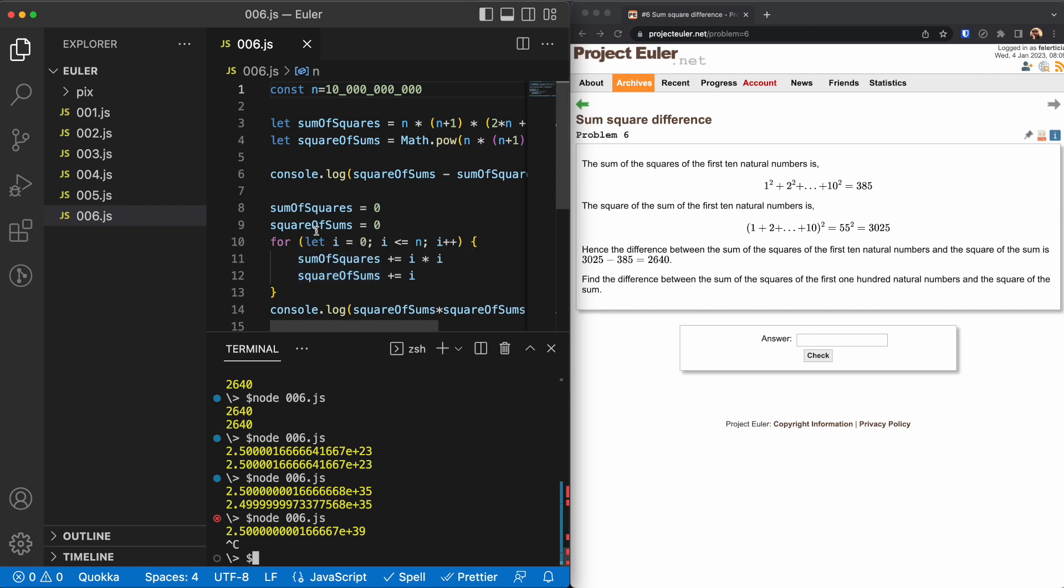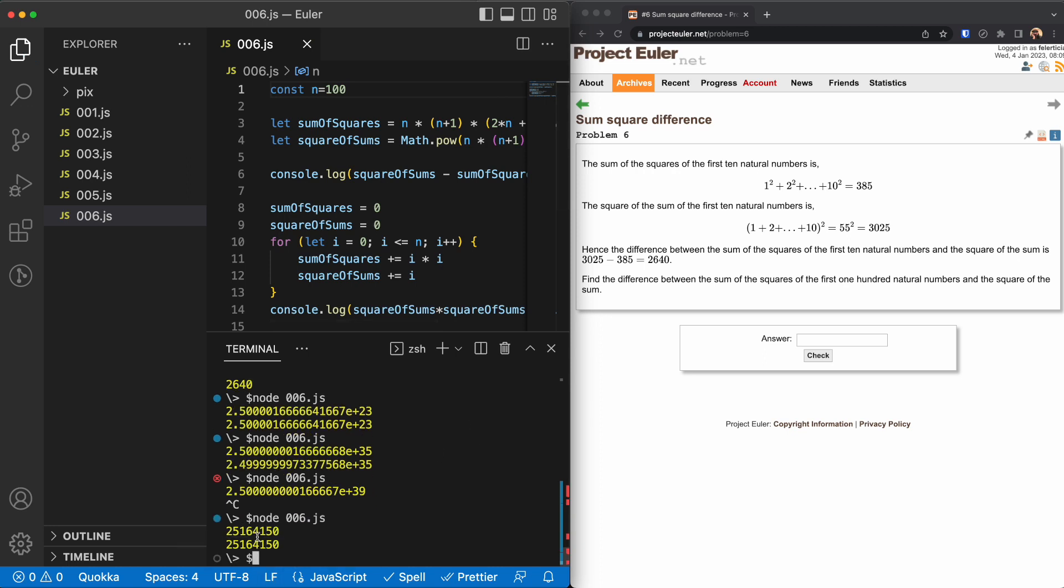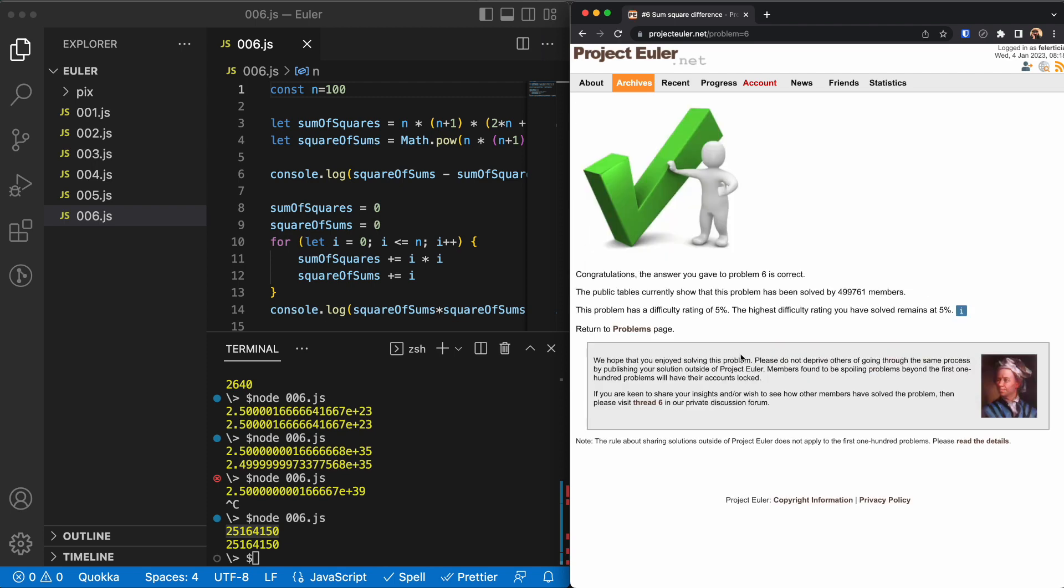So this is about it for puzzle number six. Oh, I need to provide the answer. So it's 100, and the result is this value. Thank you for watching. See you in the next puzzle, which is puzzle number seven.